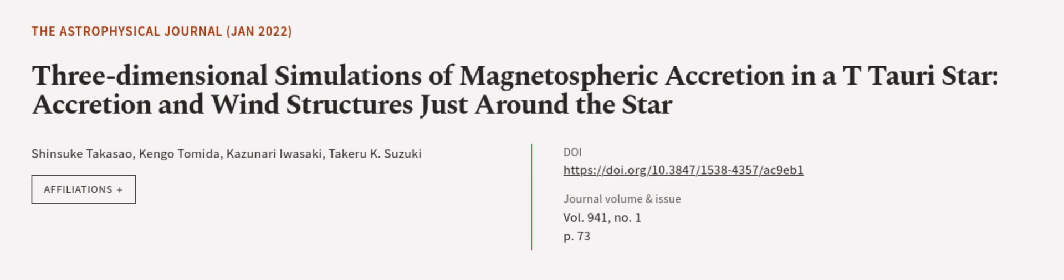This article was authored by Shinsuke Takasao, Kengo Tomaida, Kozunori Iwasaki, and others. We are article.tv, links in the description below.